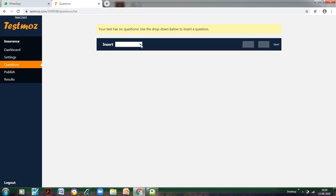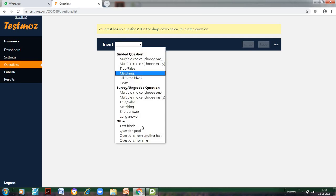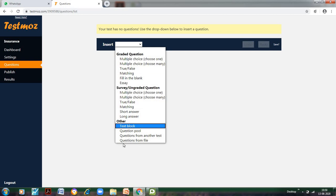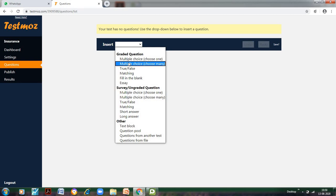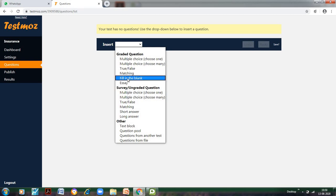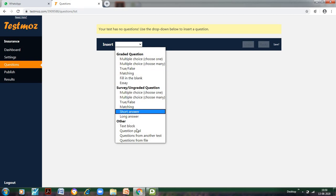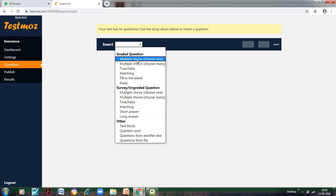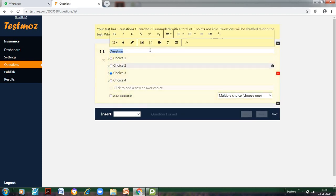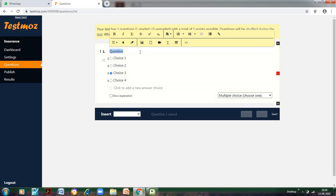So it will take a minute. Now the settings have been updated, and we come to the main part which is the Questions. Now if we go to the questions, we have some very interesting formats. These are the types of questions we can ask: multiple choice choose one, multiple choice choose many, true/false, matching, fill in the blanks, essay, and ungraded and others. Let us start with multiple choice choose one.